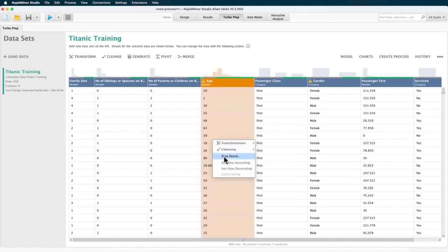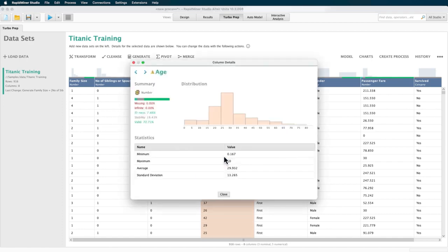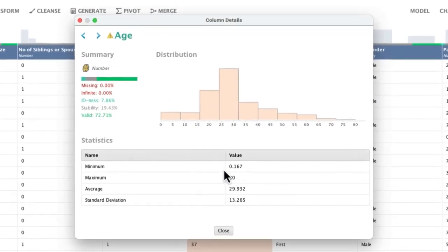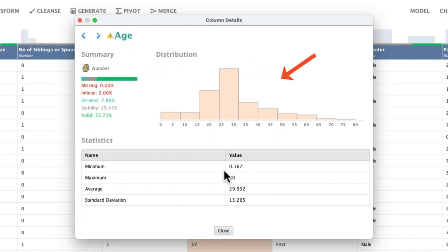In the column details for age, you can see the format which is numeric, and a bigger display of the previously indicated histogram, some key statistics, and of course, you can also find some information on the quality.